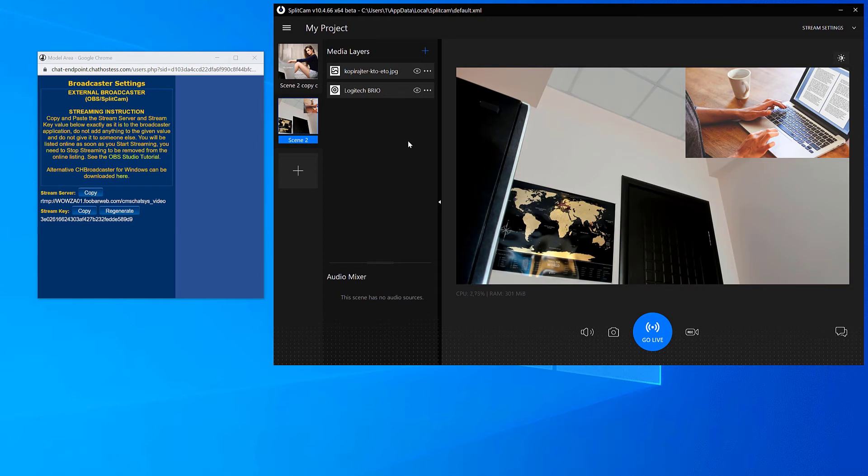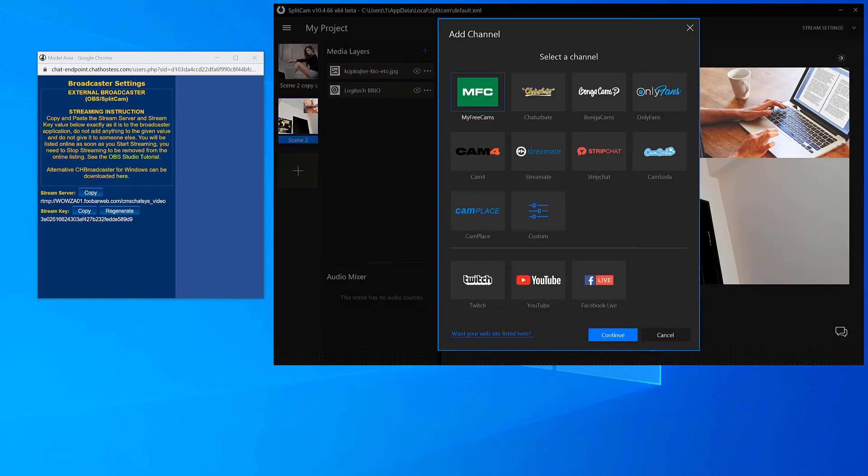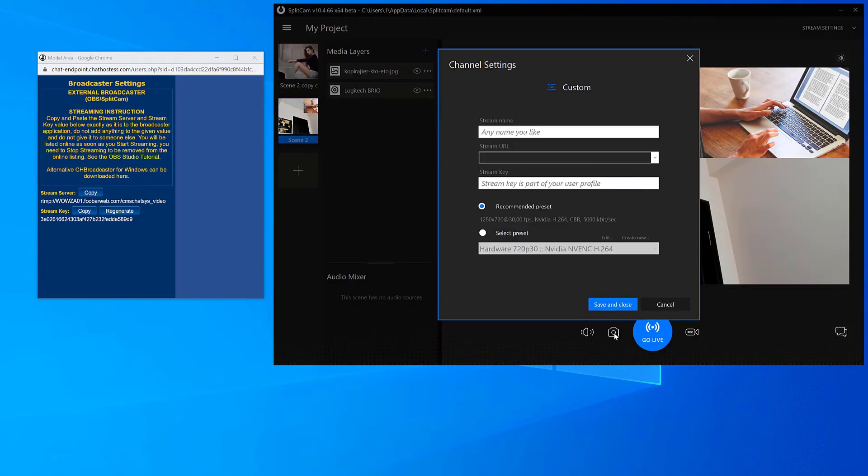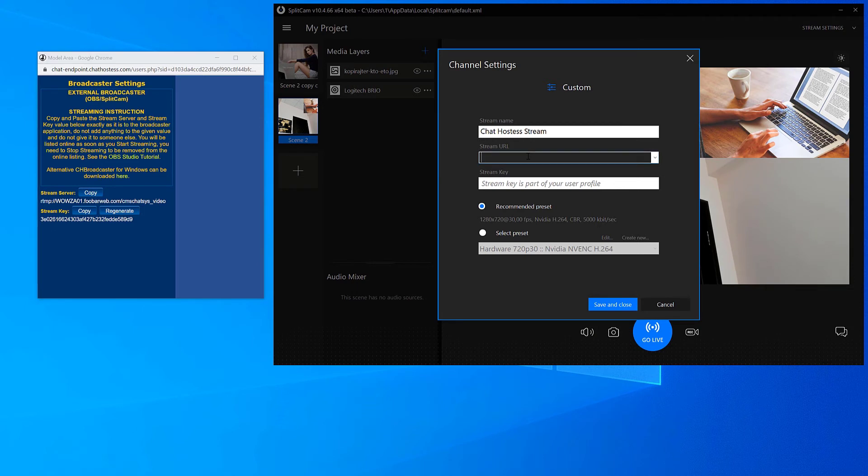Now you need to click on Stream Settings in the top right corner of the screen, and then choose Add Channel. Next, choose Custom and click Continue. Type whatever name you want where it says Stream Name. Next, copy the URL and stream key from Chat Hostess and paste it into SplitCam.